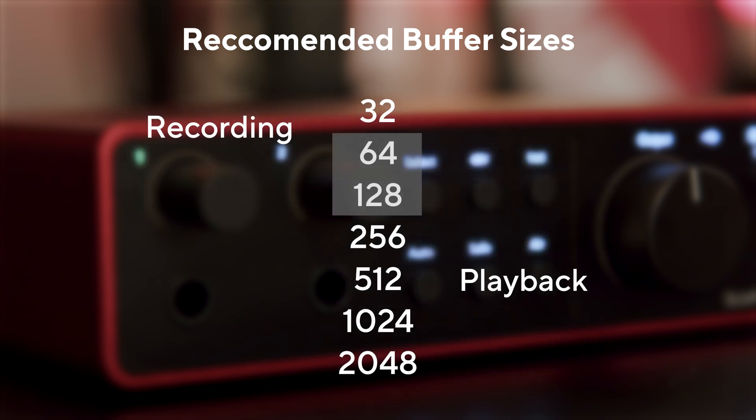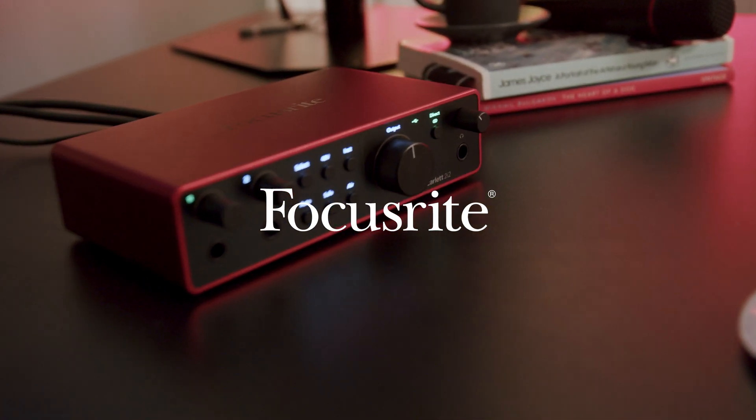64 and 128 are good starting points to avoid changing Buffer Size during your recording experience.